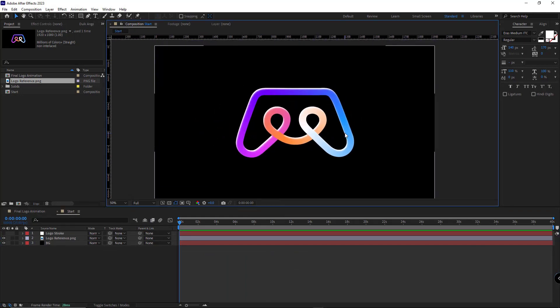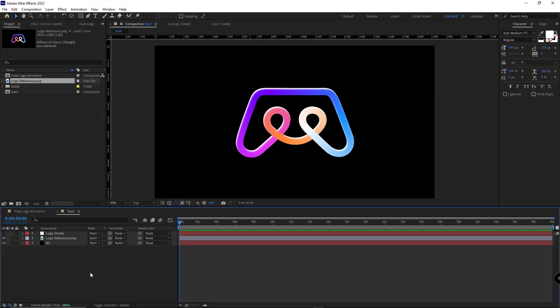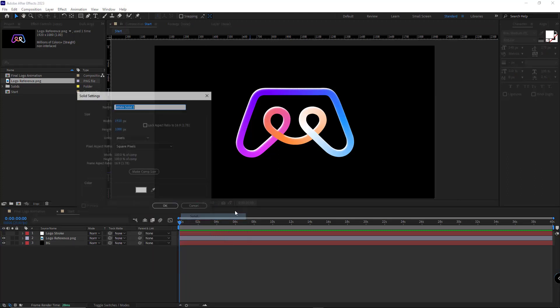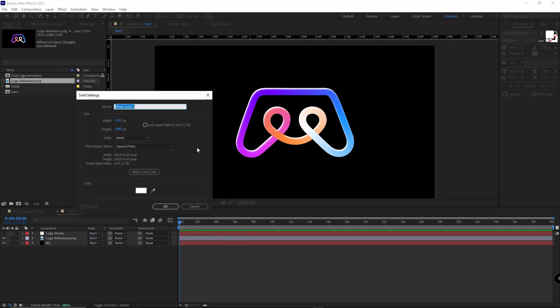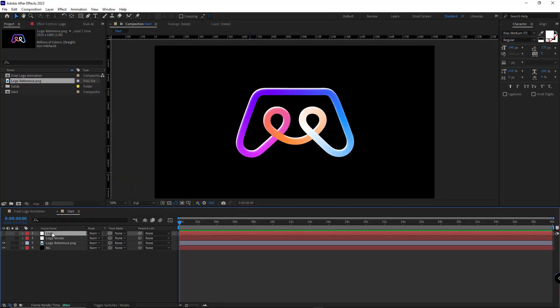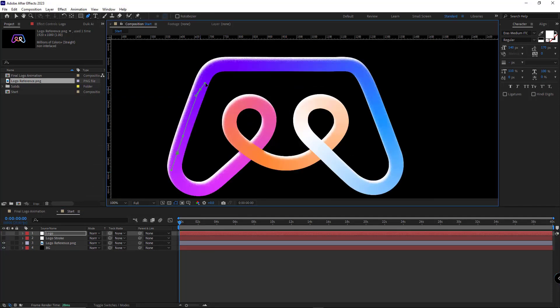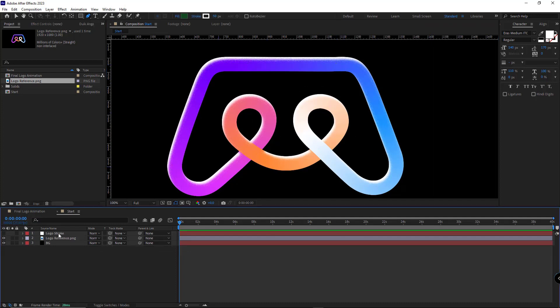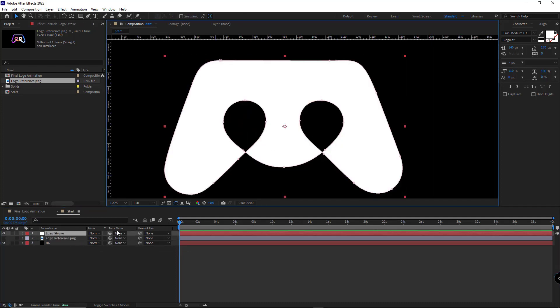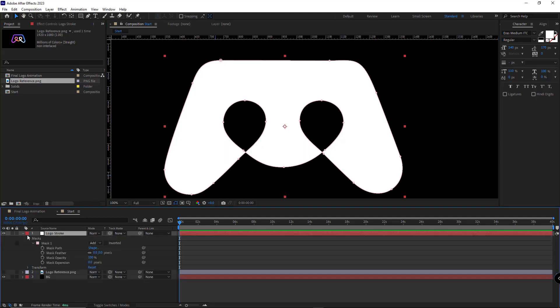The first thing that I need to do is create a path for the logo stroke. For that, I don't want to use shapes; instead I use masking, which later on you'll understand why. First thing first, I create a solid, change its name, hide the layer, and while the layer is selected, I pick up the pen tool and draw the path of the stroke as shown. To make our work faster here, I've already prepared this beforehand. After I'm done with the mask, I set it to none.